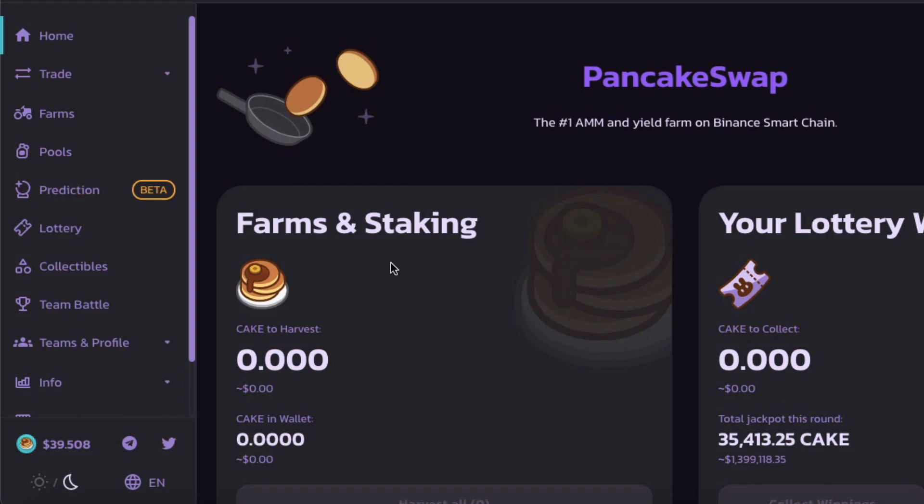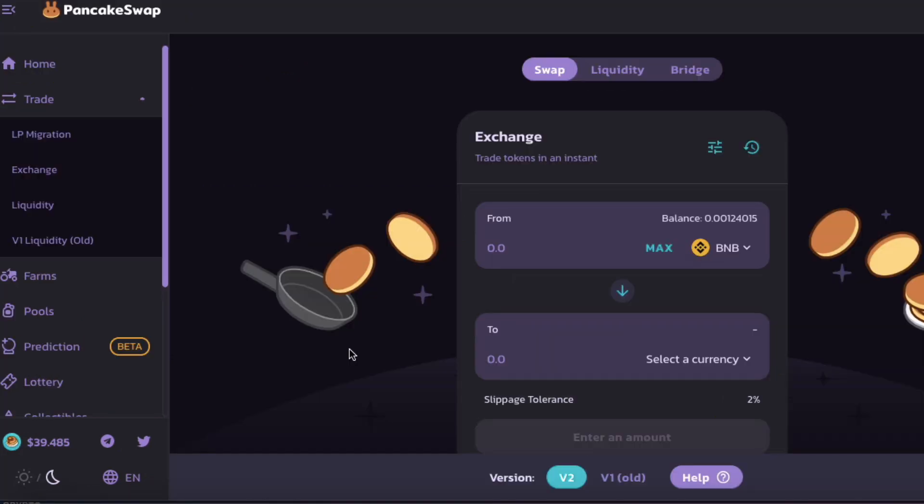Hello there everyone, how are you today? Today I'd like to bring you a short video, and in today's video I'm hoping to save you quite a bit of money if possible. I'd like to share with you how you can save hundreds of dollars when you are swapping tokens.